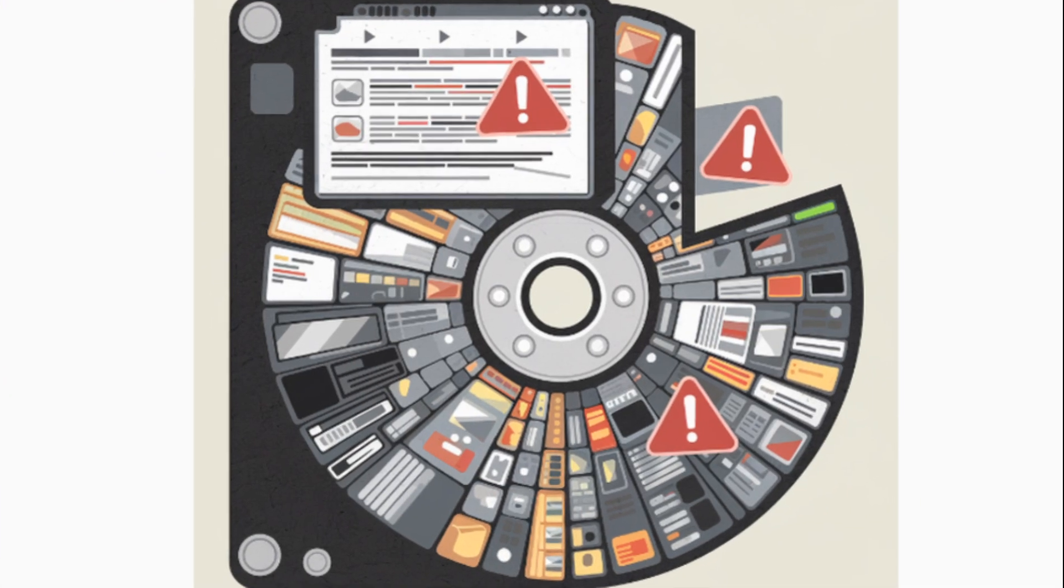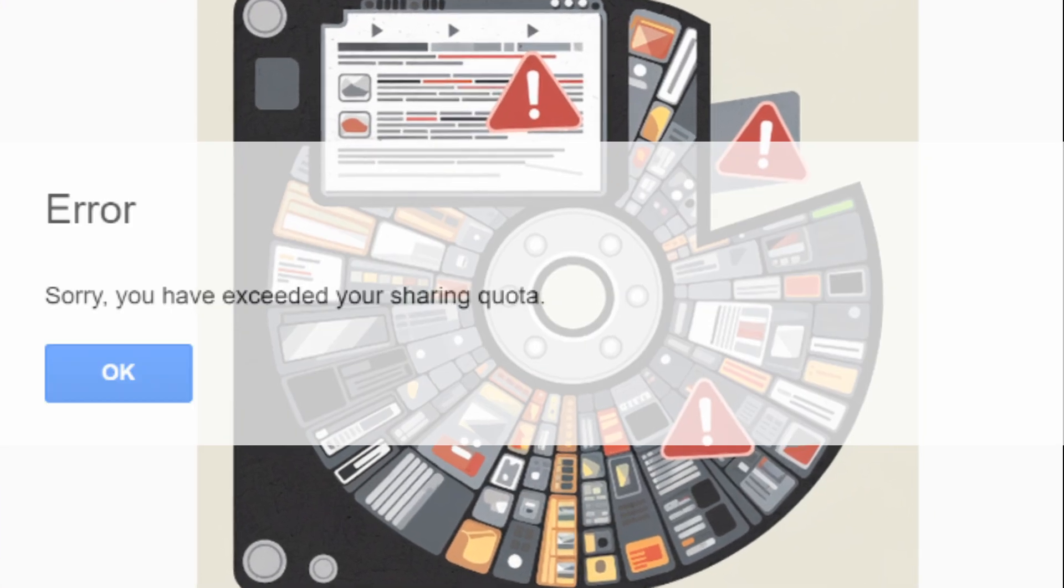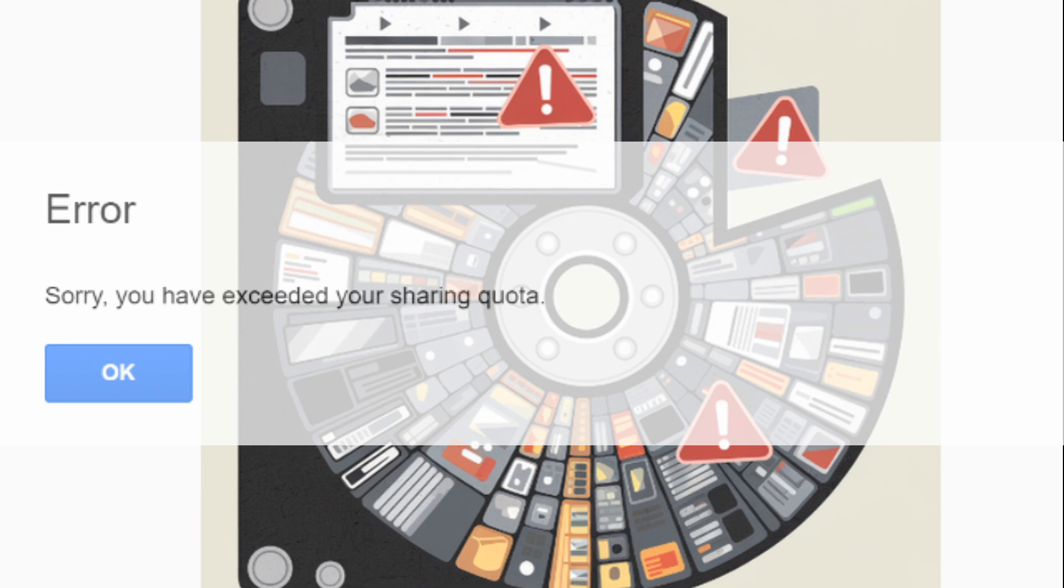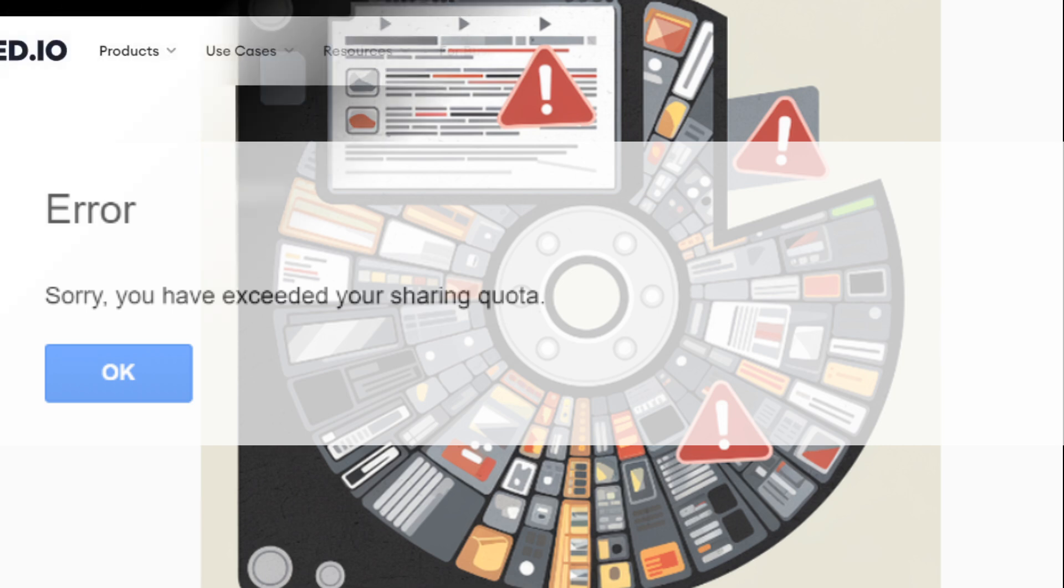First things first, this error pops up when you've used up all the disk space allocated to your cPanel account. This can slow down your website or even make it inaccessible, but fixing it doesn't have to be complicated.